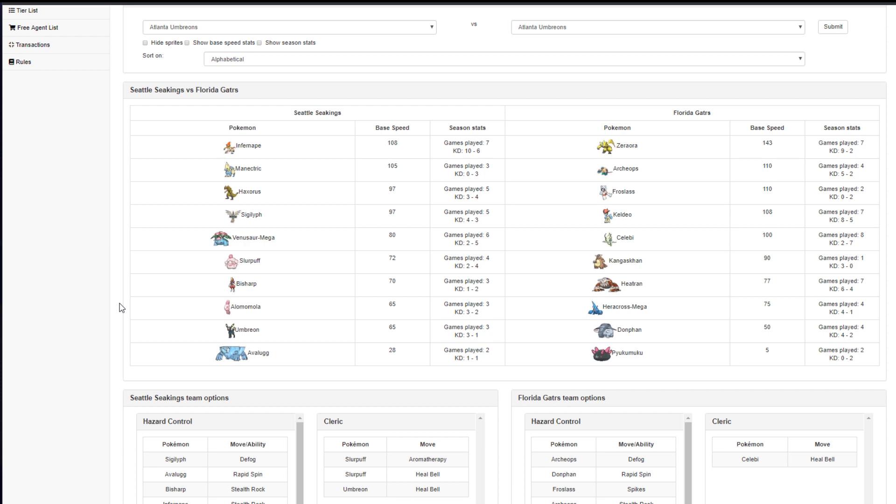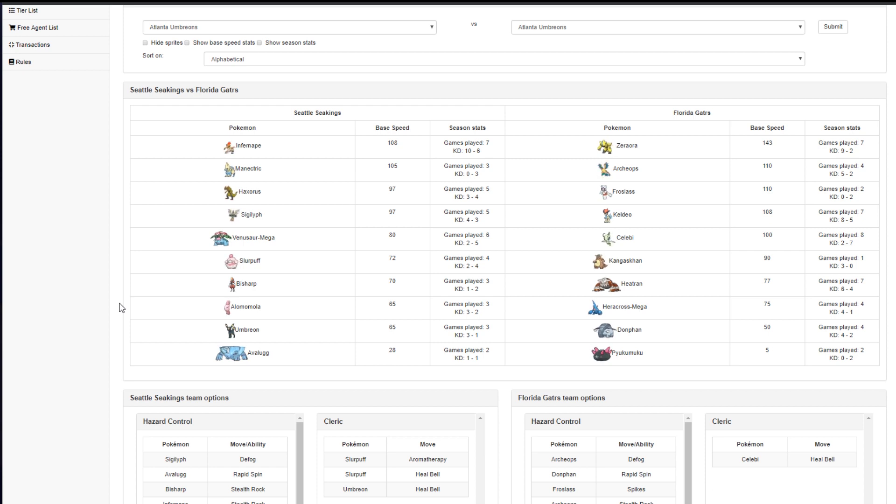That said, I hate this team and everything it has going for it as far as roster is concerned. I really don't like this core. I really don't like dealing with Heatran, Keldeo, and Celebi. Zeraora is a massive threat.